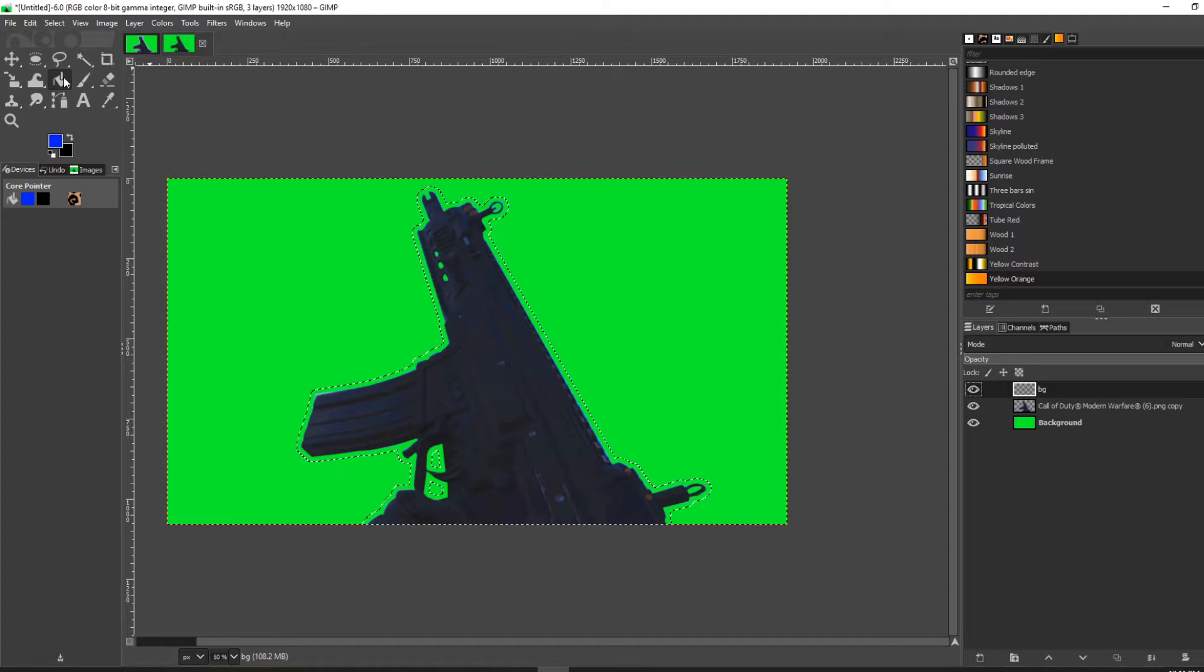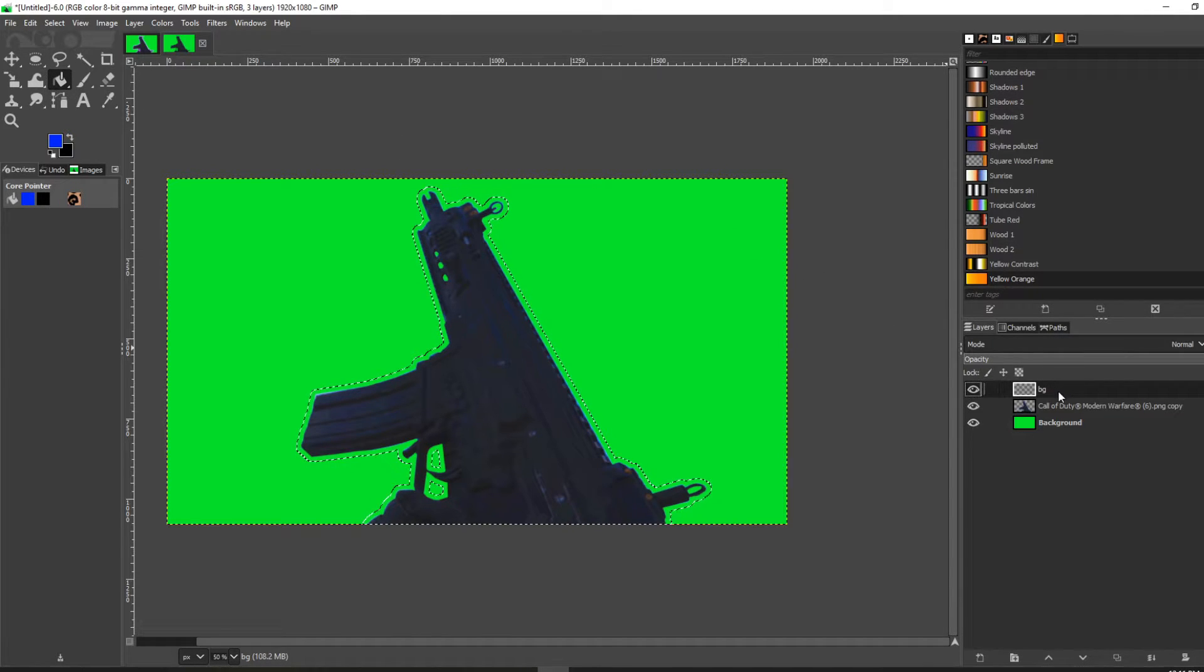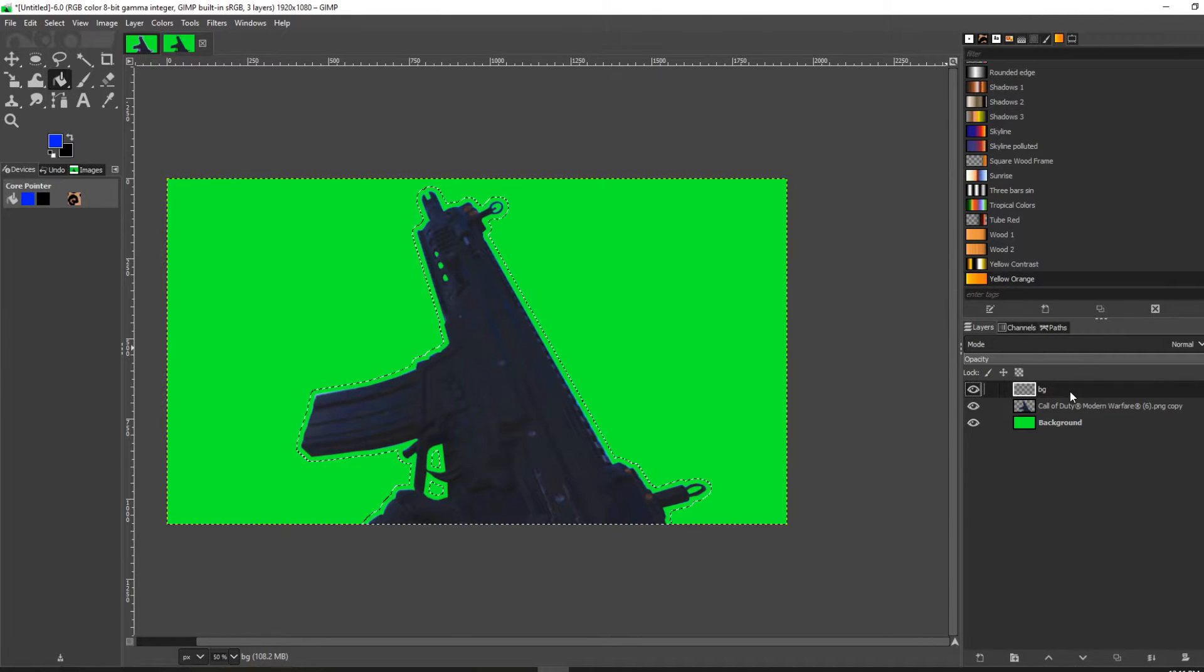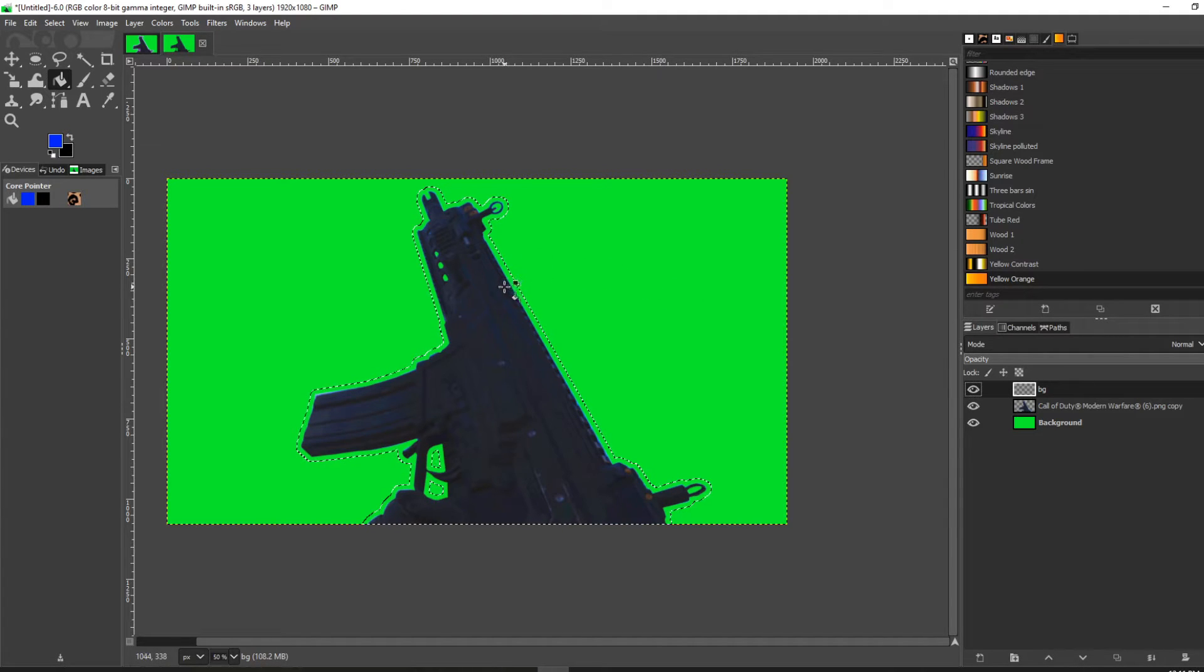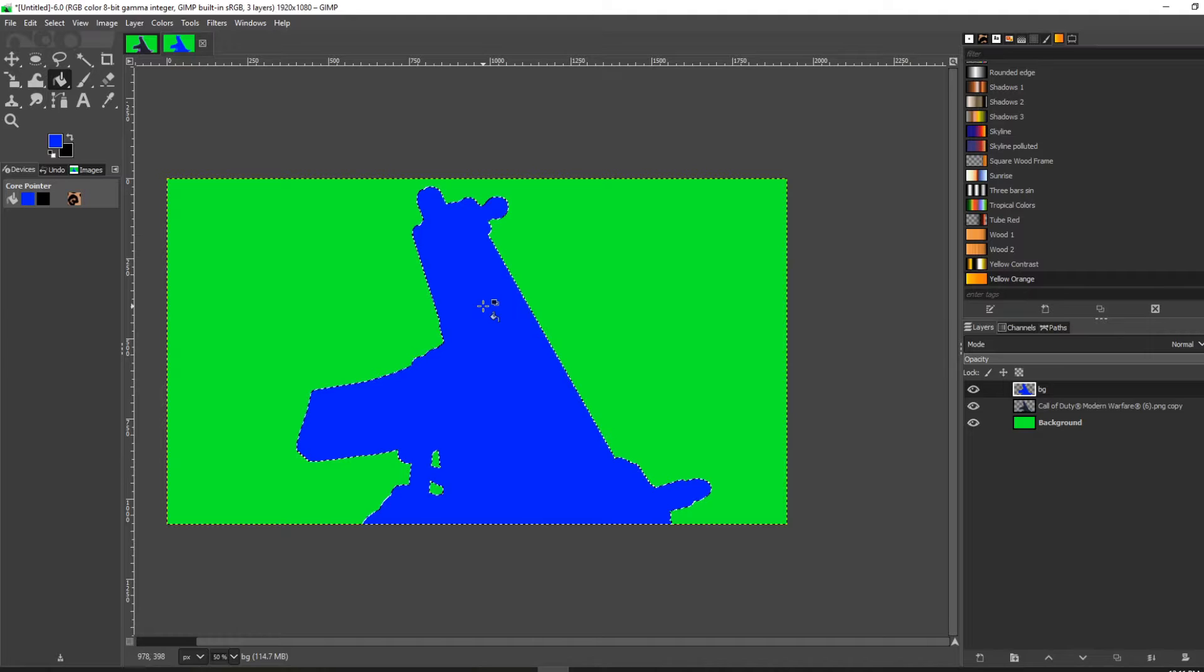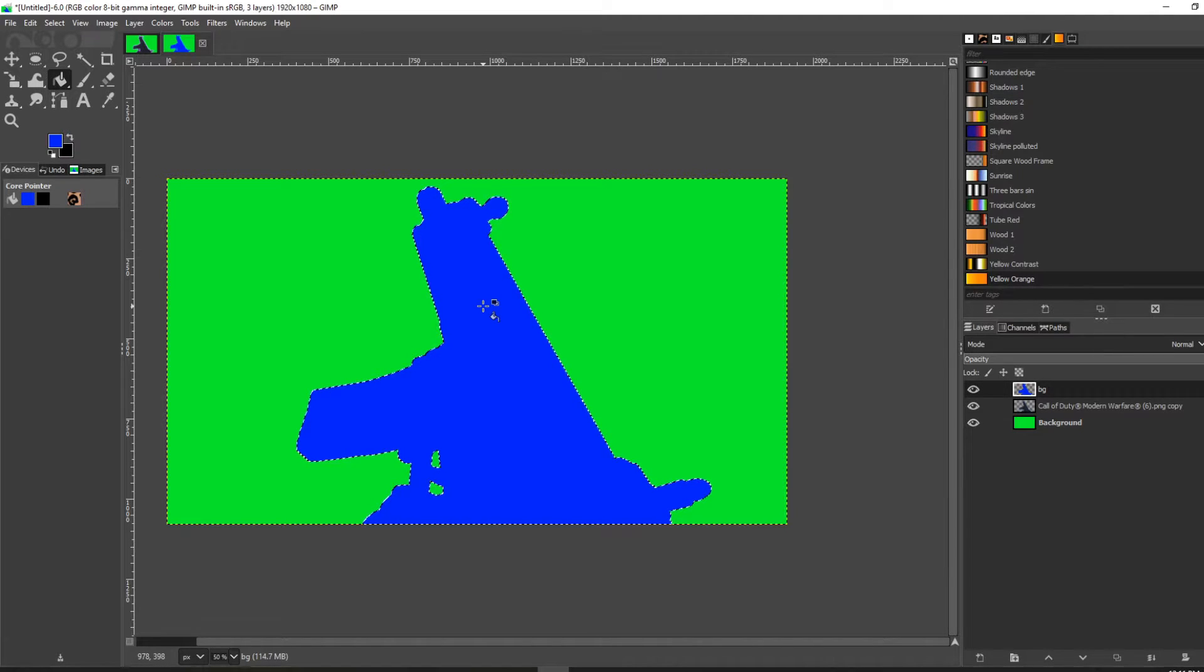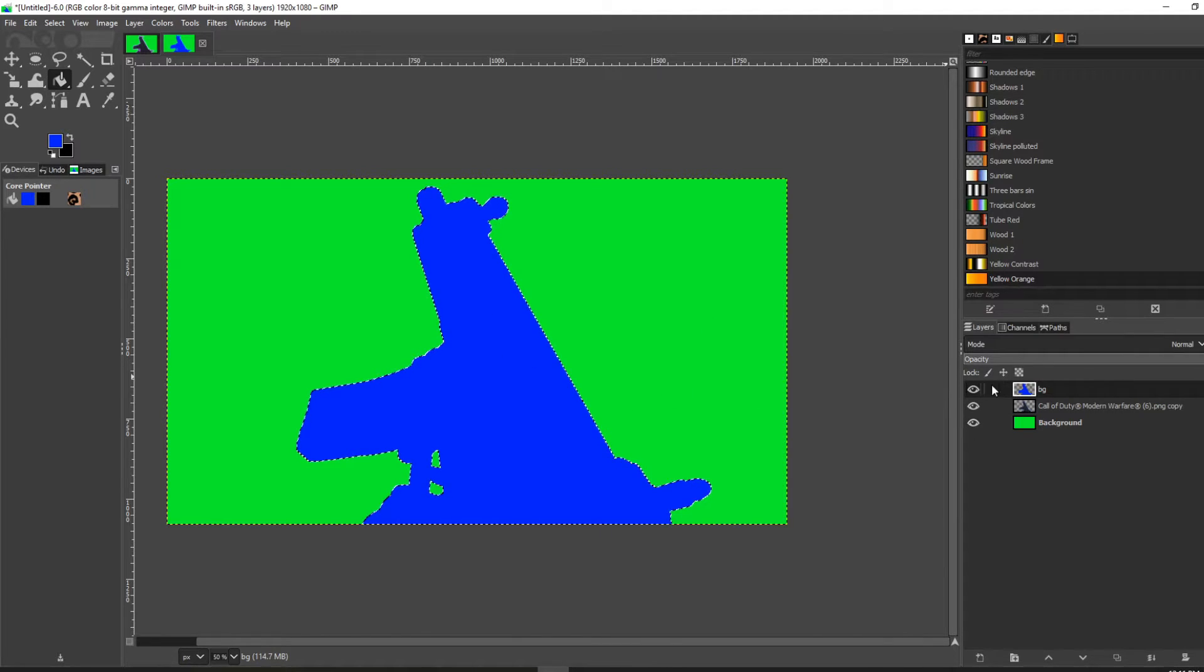Make sure your bucket tool is selected, and again make sure this layer is selected. Then what you're going to want to do is just add that color. Click on the image and now your blue is added.